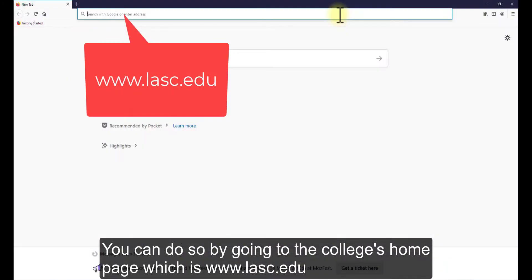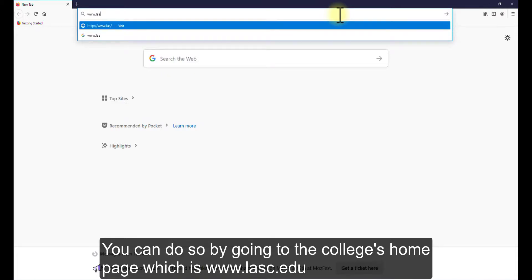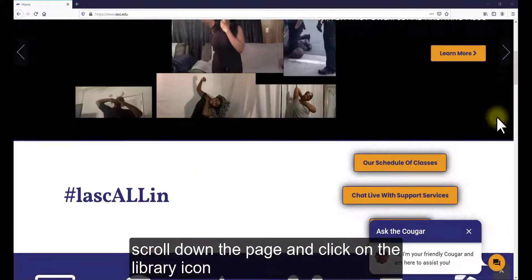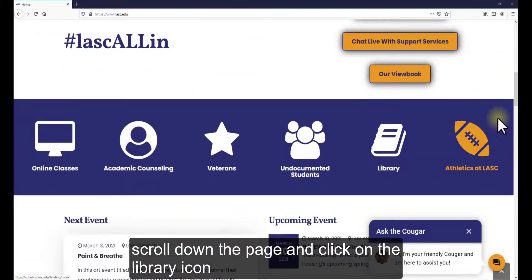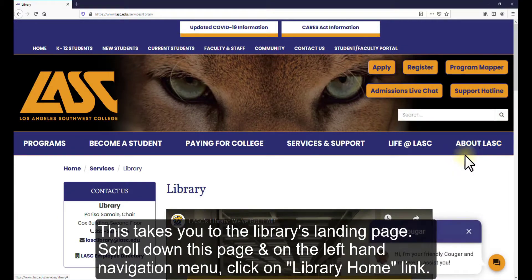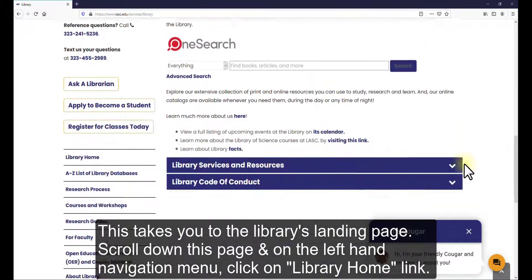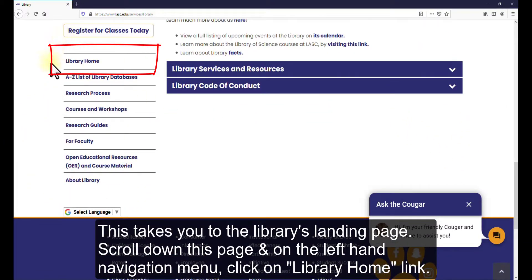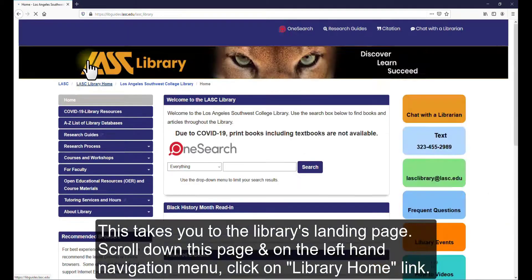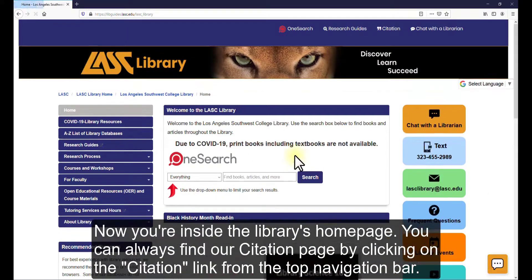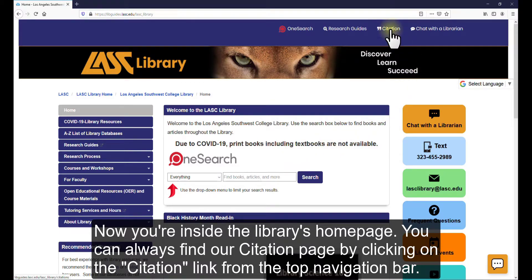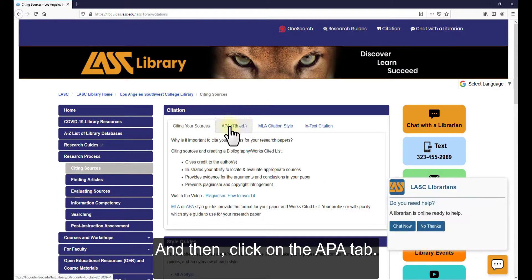You can do so by going to the college's homepage, which is www.lasc.edu. Scroll down the page and click on the Library icon. This takes you to the library's landing page. Scroll down this page and on the left-hand navigation menu, click on the Library Home link. Now you're inside the library's homepage. You can always find our citation page by clicking on the Citation link from the top navigation bar. And then click on the APA tab.